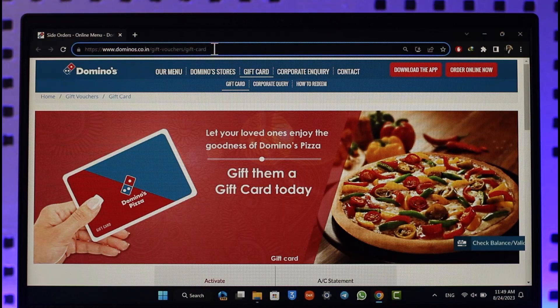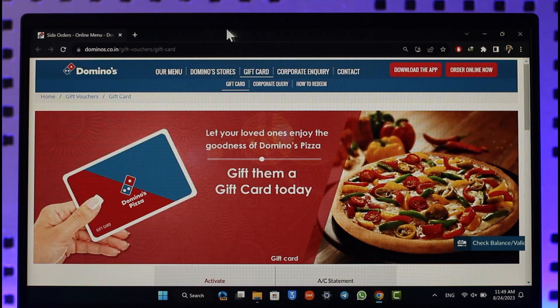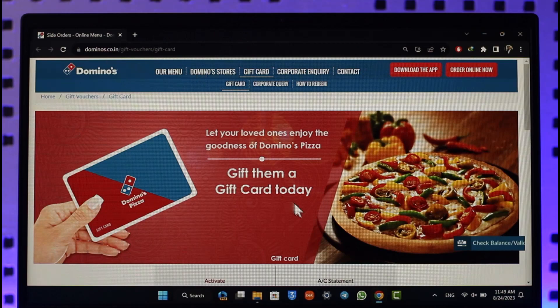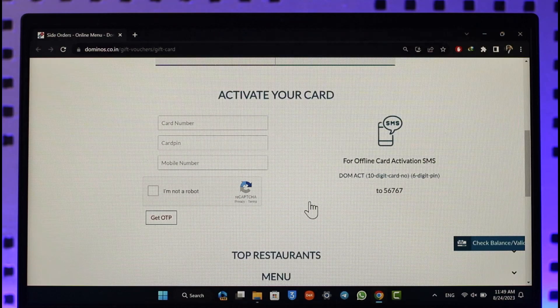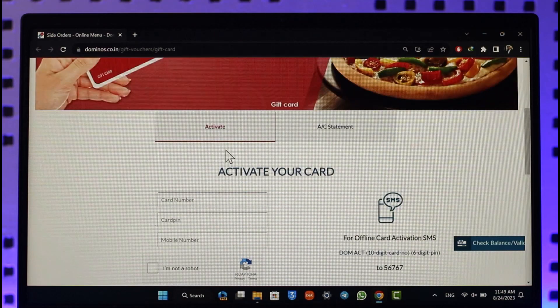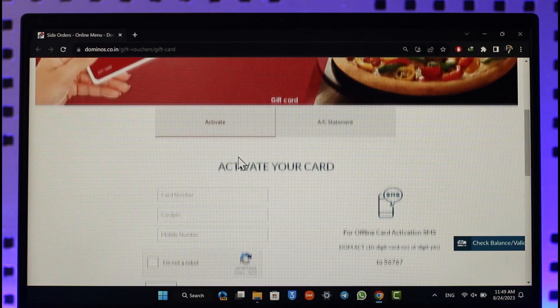Before you try to redeem your gift card, the first step you have to do is activate the gift card. So after coming to this website, which is the official site, scroll down and here you can see 'Activate'.